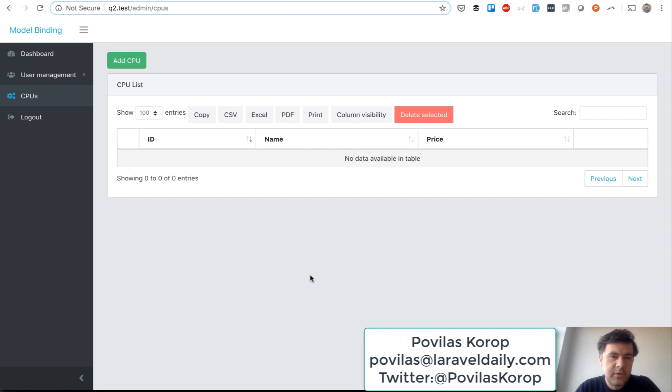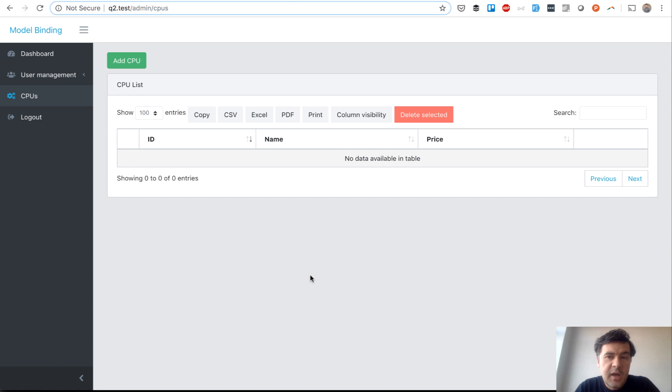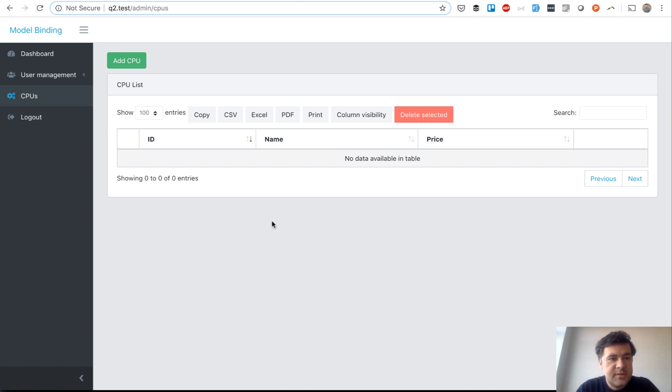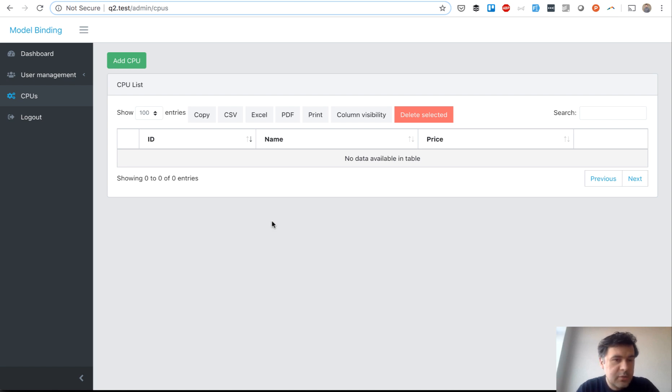Hello guys, this is Pavlos Karp from Laravel Daily Team and YouTube channel Laravel Business. Today I have a quick lesson on route model binding in Laravel and one trick, one thing that you may miss and what to do with that. This is a real scenario that happened to one of our QuickAdminPanel customers and I will show you exactly what happened.